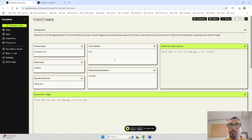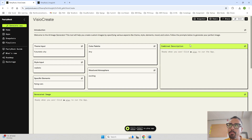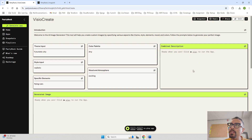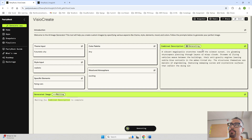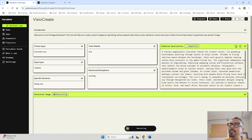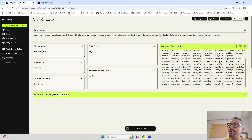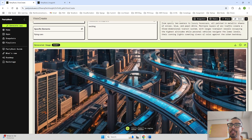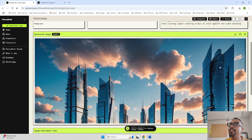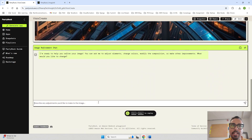Everything I spoke about in the COT prompt is taken care of in this app. There is a new AI-powered widget that clubs all the inputs, generates a combined prompt from them, and that prompt is consumed to generate the image. When I click play, you can see: 'A vibrant megacity stretches towards the crimson sunset, its gleaming skyscrapers piercing through layers of wispy clouds.' Let's run it — that's a really beautiful image!